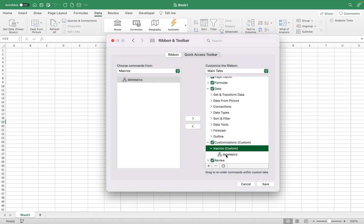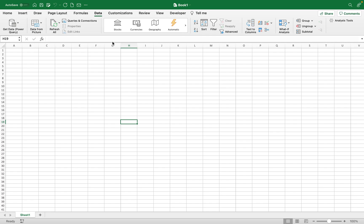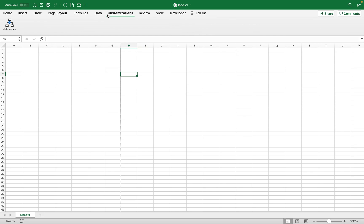You can actually give it an icon too. So after I save this my new tab should show up. Customizations, and there it is, delete pics. So let's see if it works.